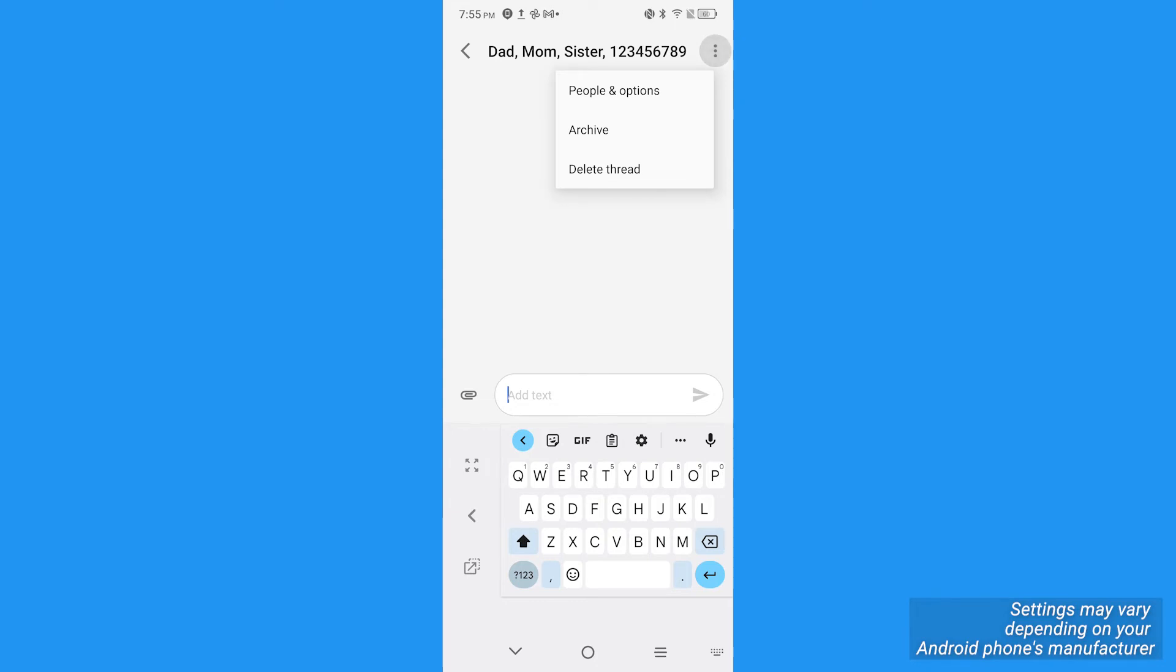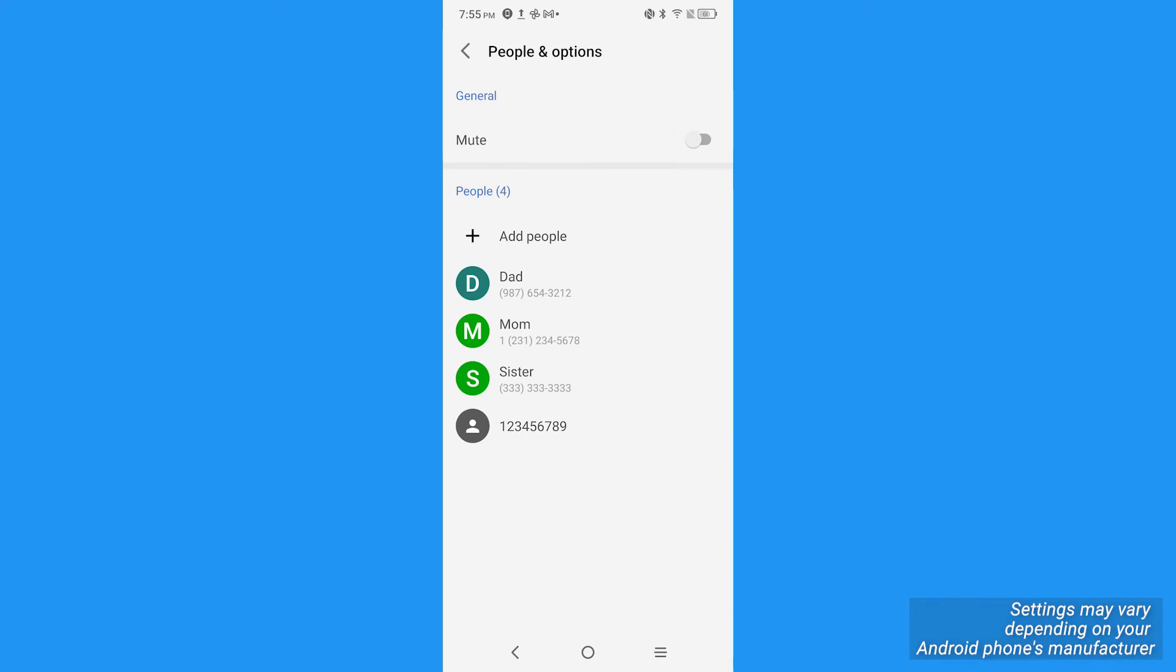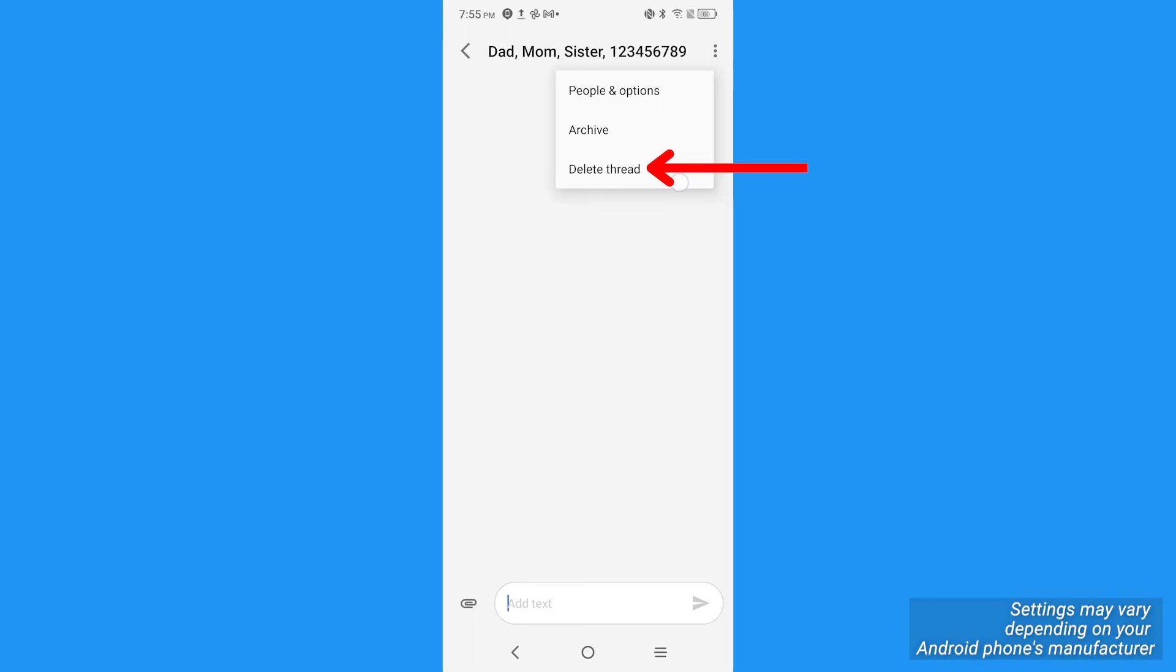First, you want to mute the conversation, which may be under options, click silent or mute, and then you'll want to go back to the chat and tap those three dots again. Then delete the conversation. That way, if you get re-added, you will have already muted it before deleting it so you shouldn't get those annoying notifications anymore.